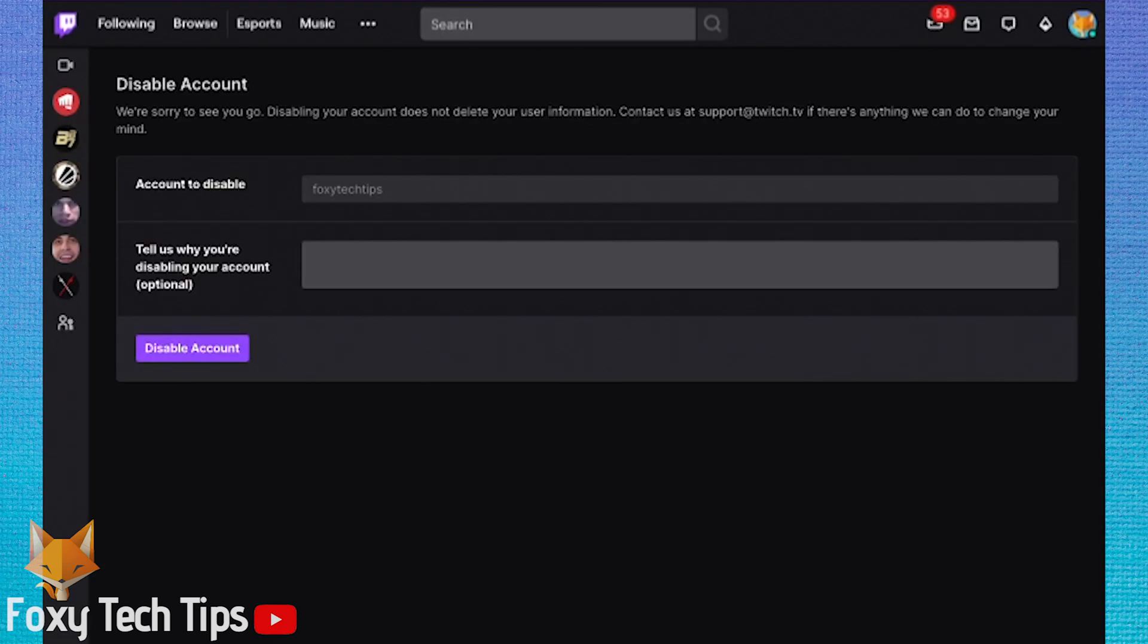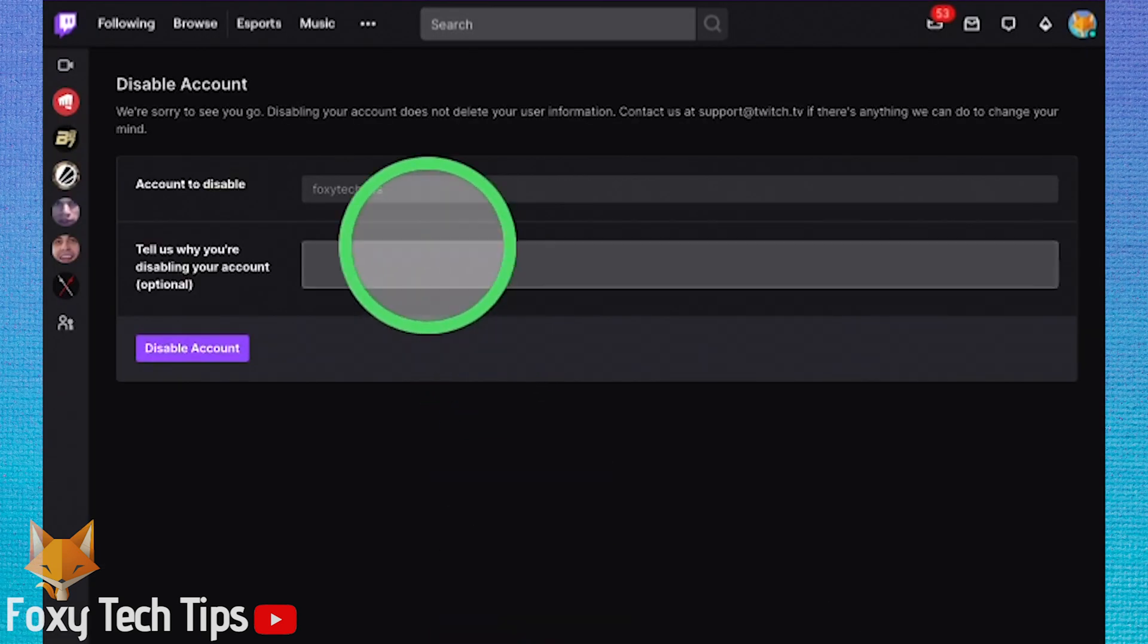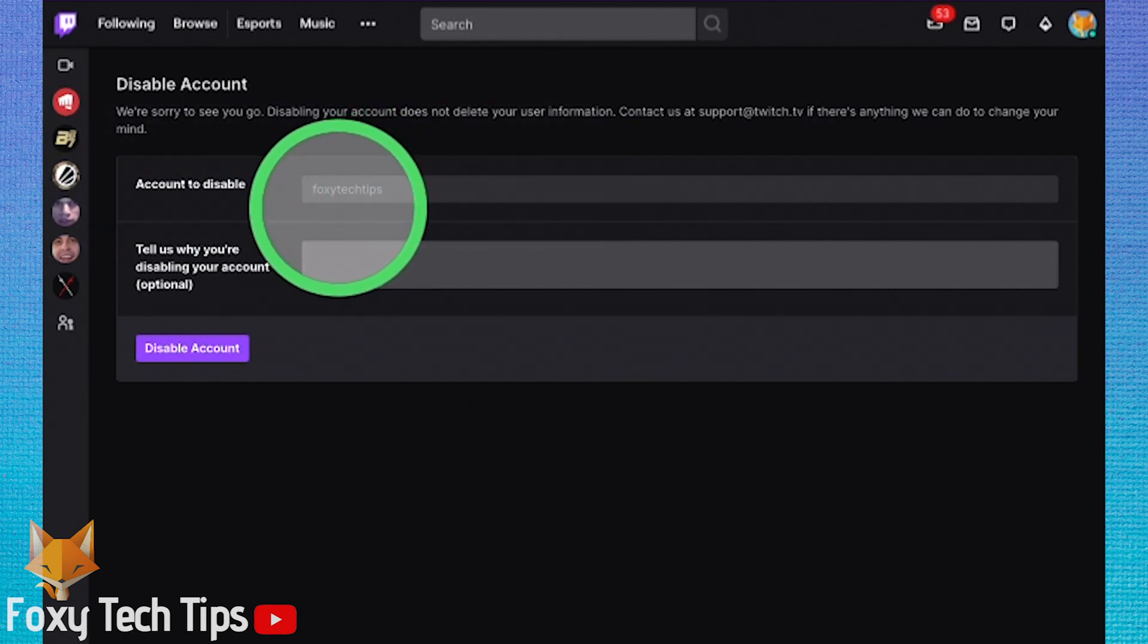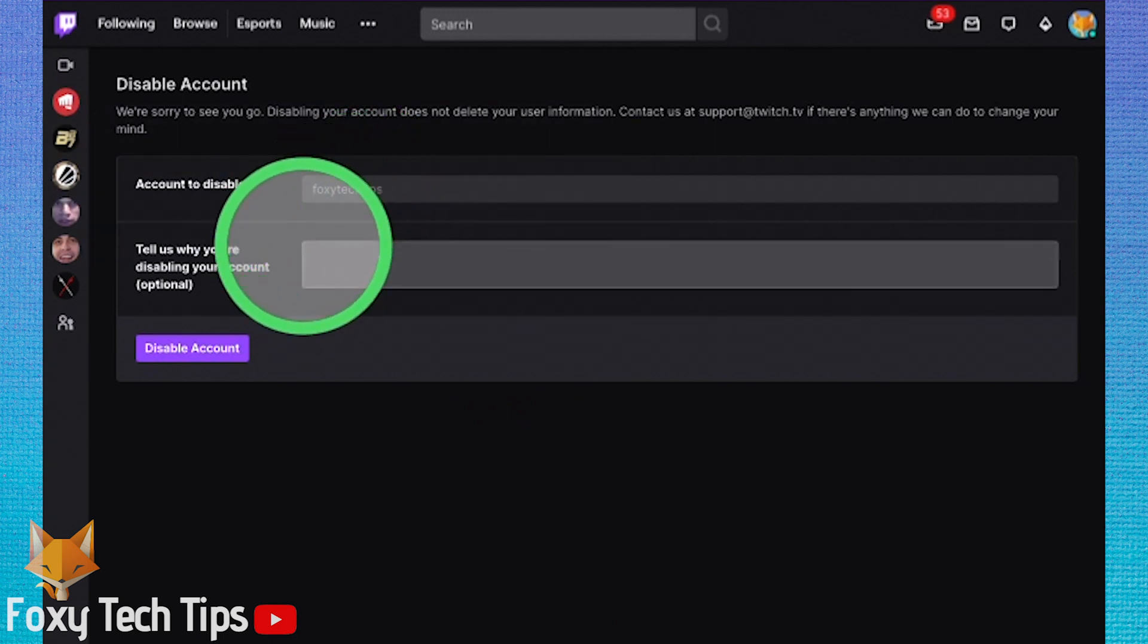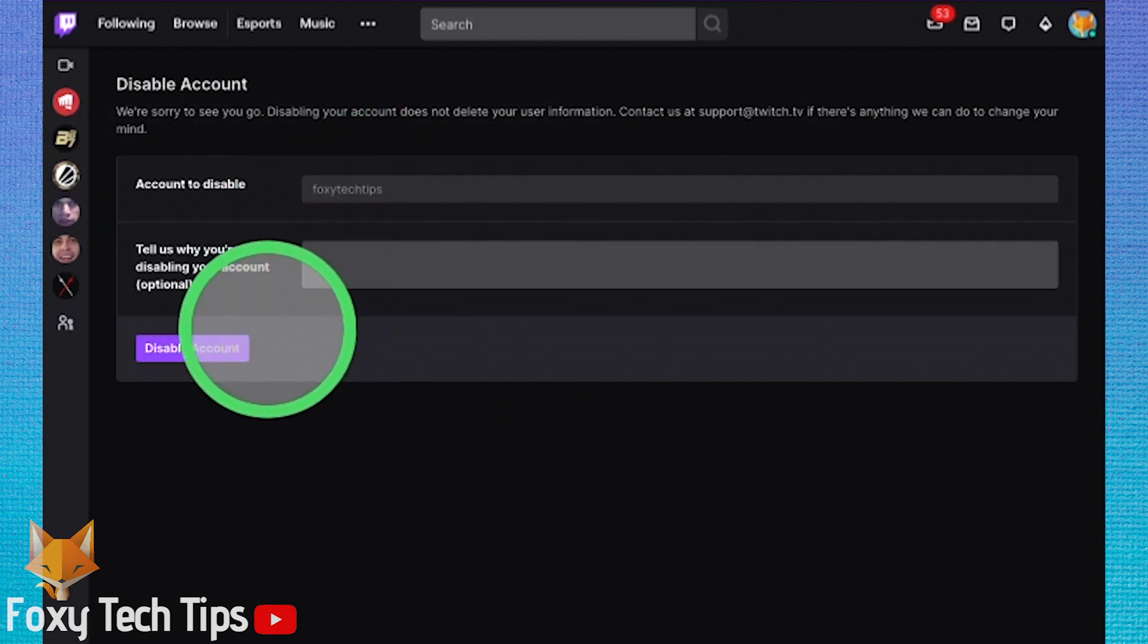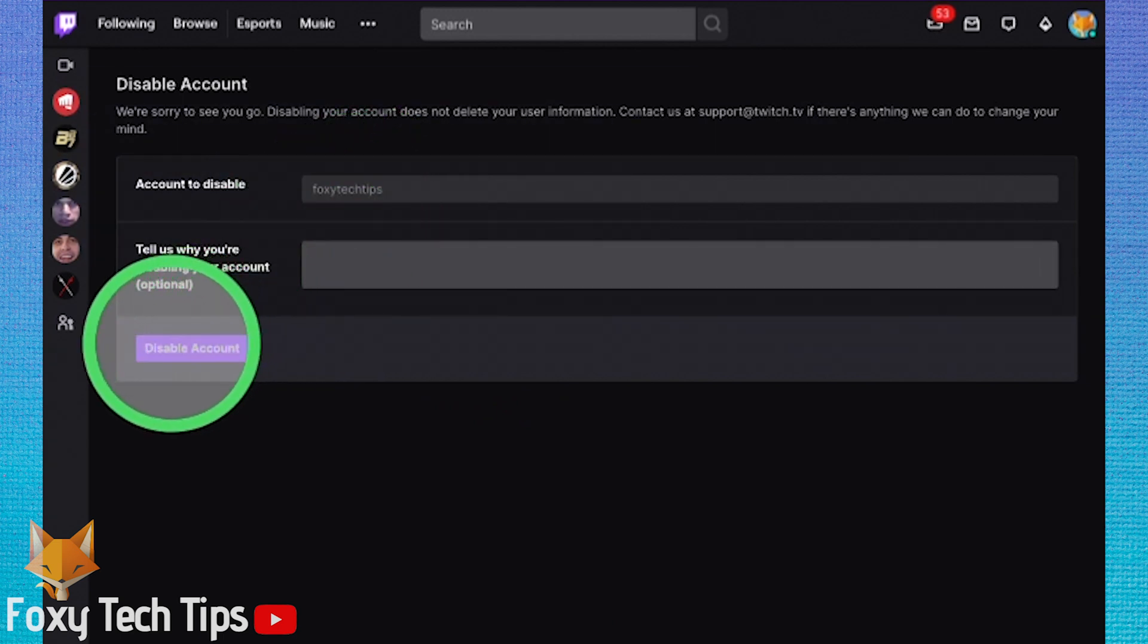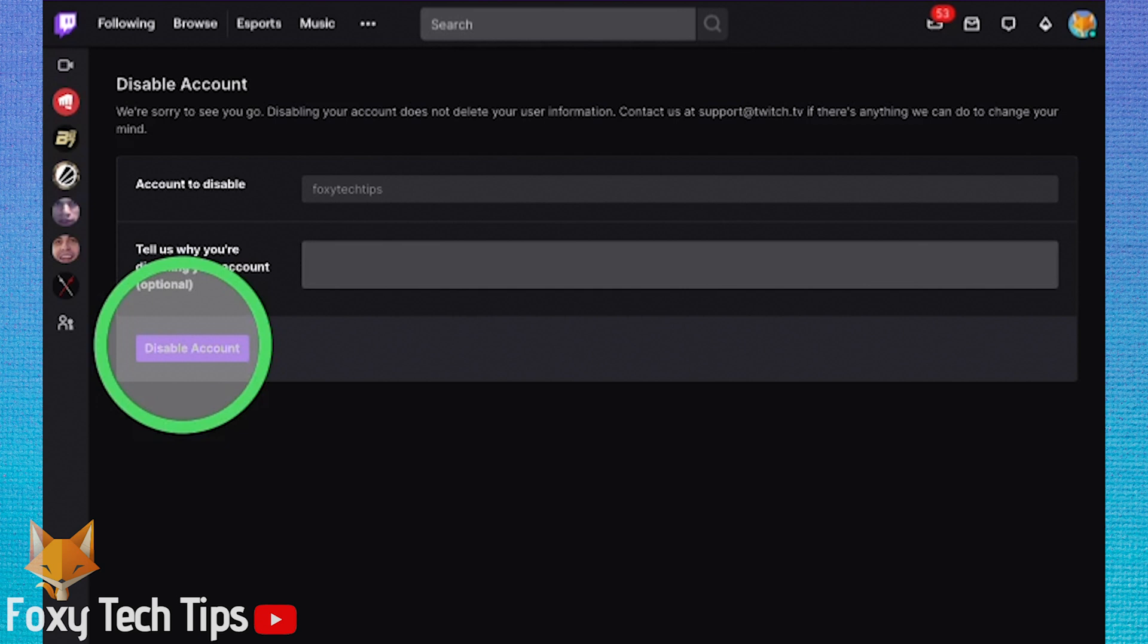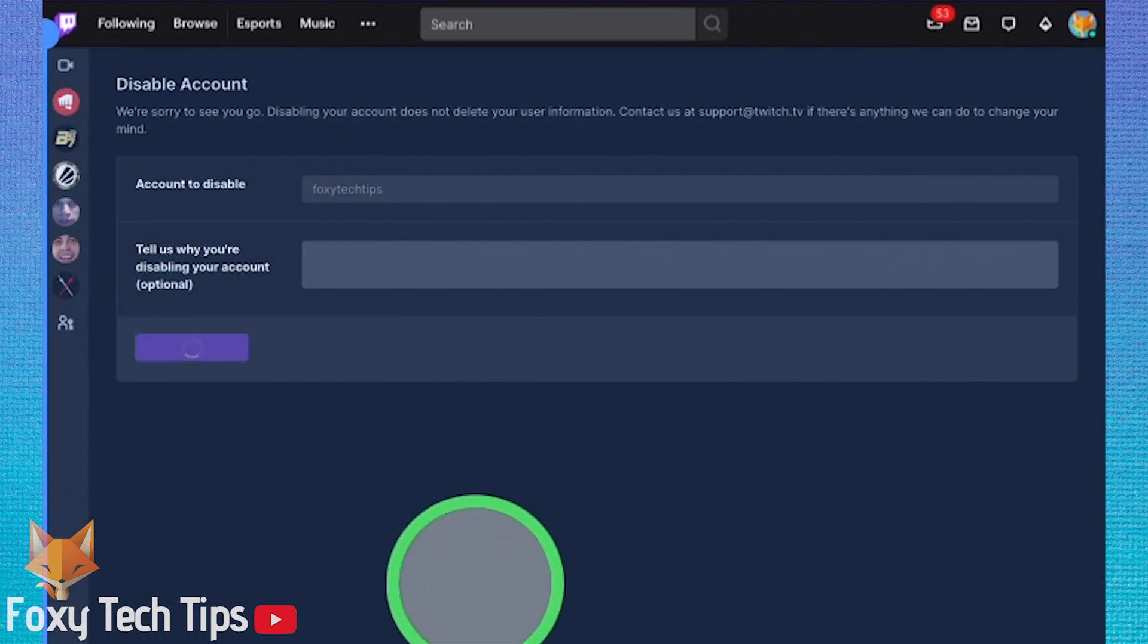Confirm it's the right account to disable, and then tap the disable account button. Your account has now been disabled.